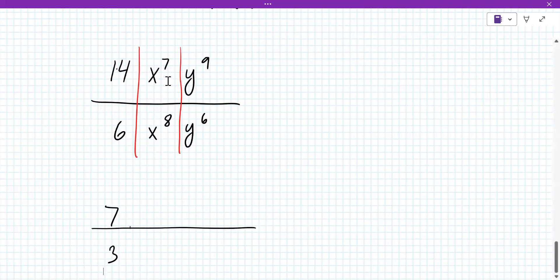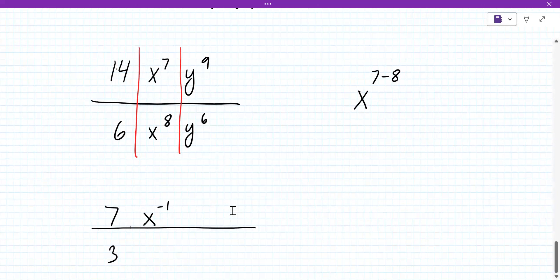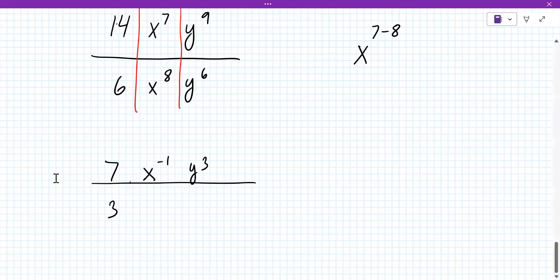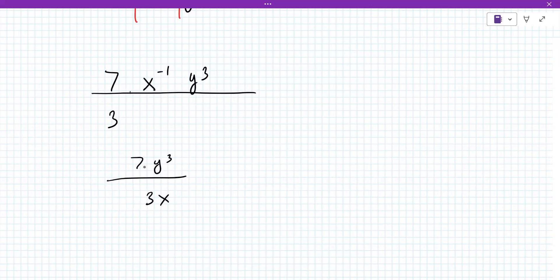What happens when you do the exponents? When you divide, what happens to these two exponents, the 7 and the 8th? Do you subtract them? Yes. The result always goes in the numerator, so it'd be x to the minus 1. What does the last one become? y is 9 minus 6, which is 3 — it's y cubed. But you can't leave any negative exponents. How would you change this middle one? You would put 1 over x — put the x in the denominator. Yes.